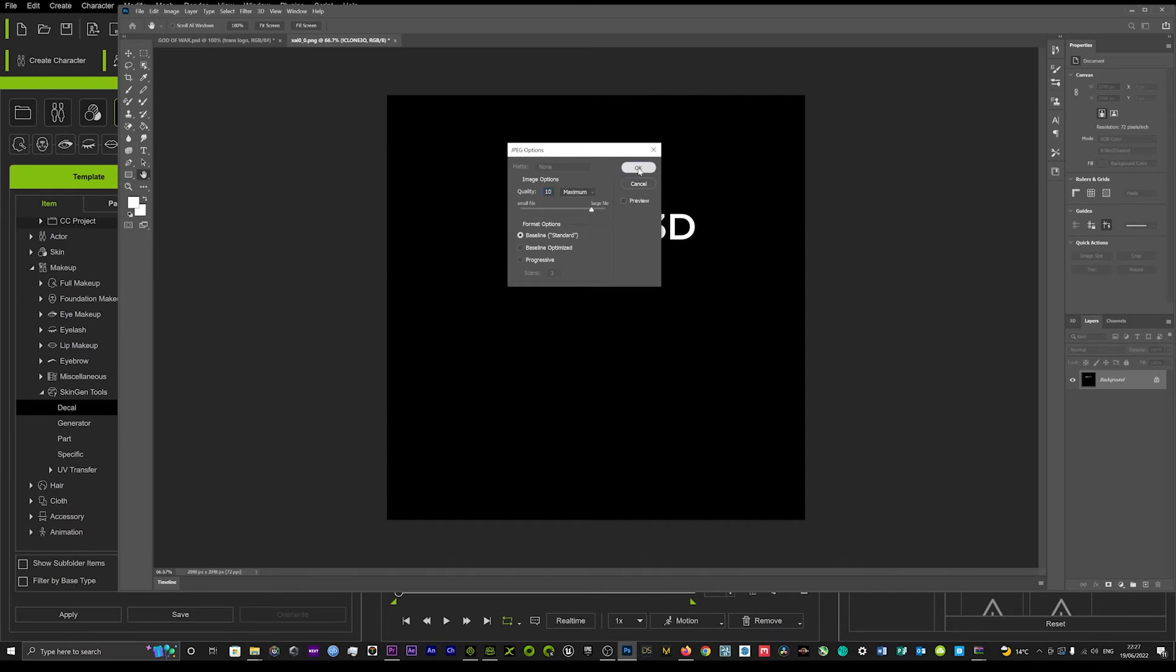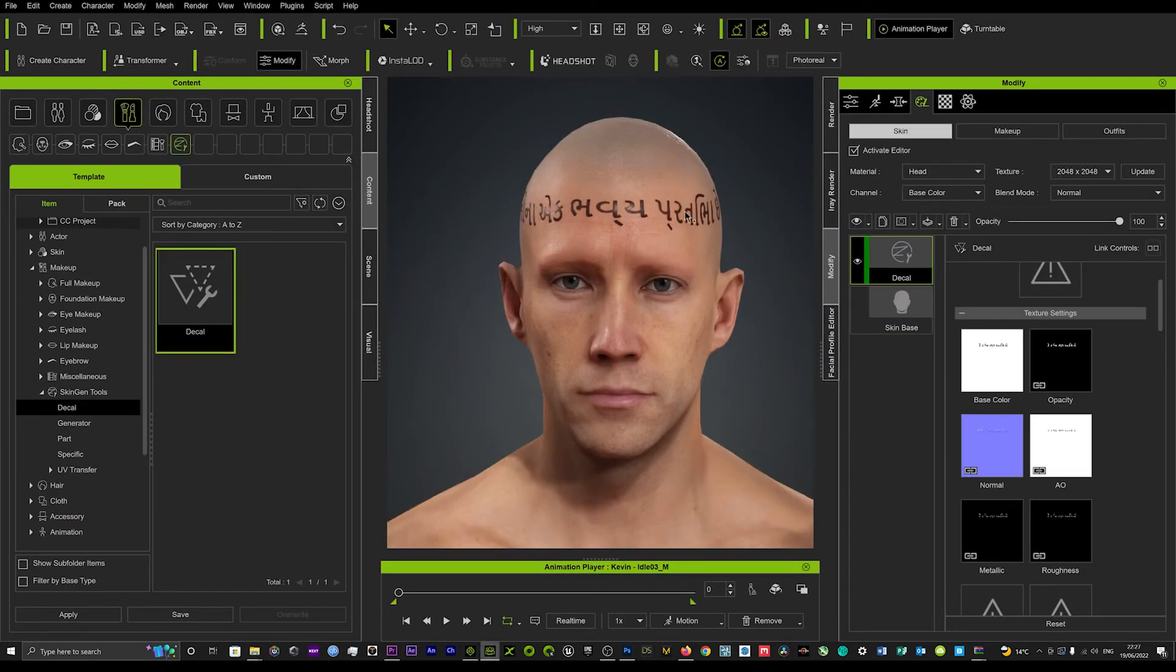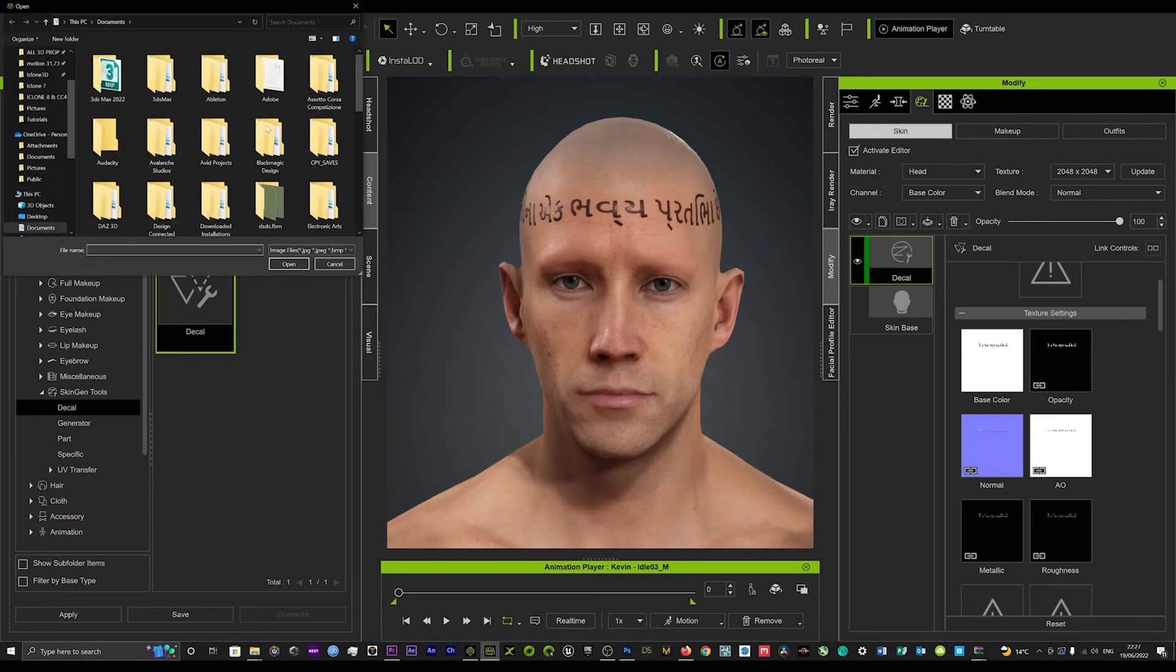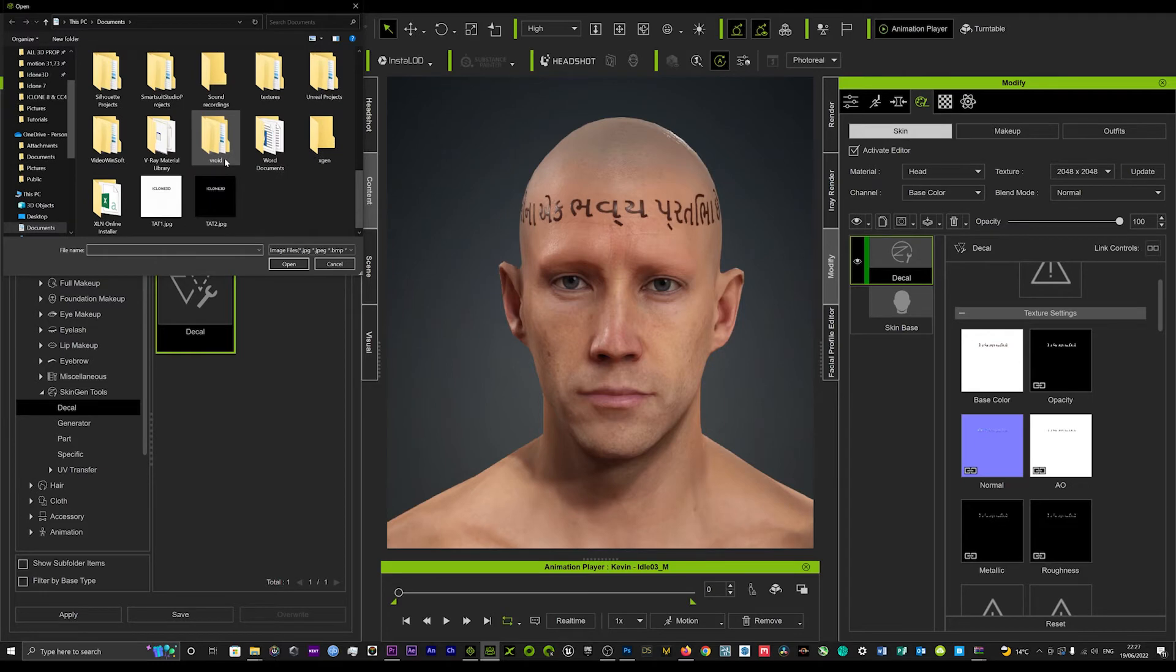And that's that done. So now if we go back over to Character Creator and we go back here into our texture settings, if we just double click on that base color that will load up our documents and we can then load a different texture in there.